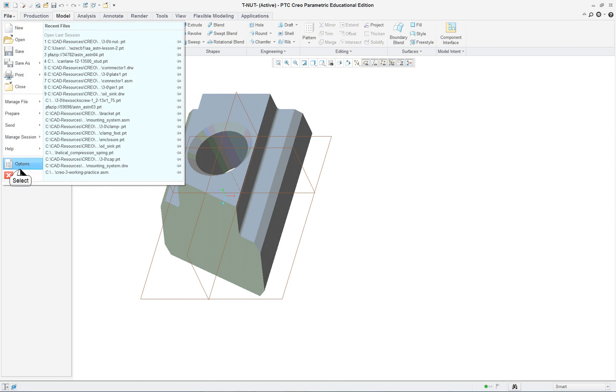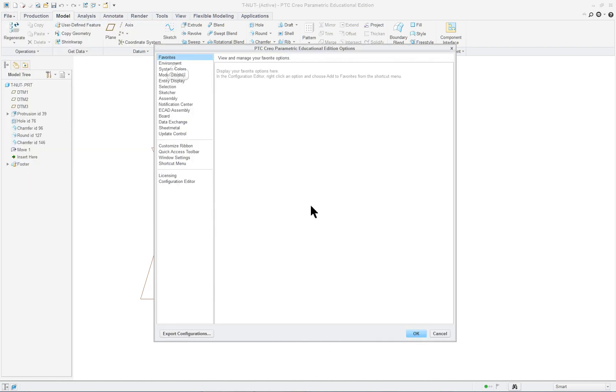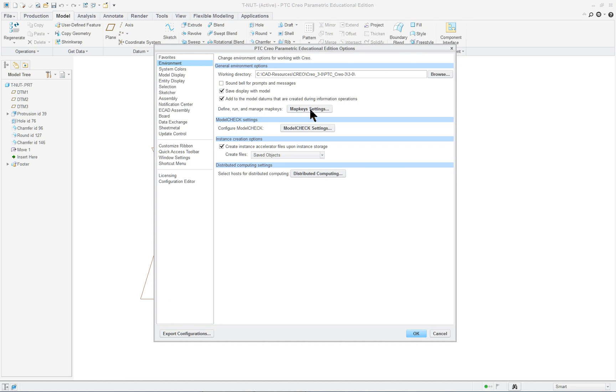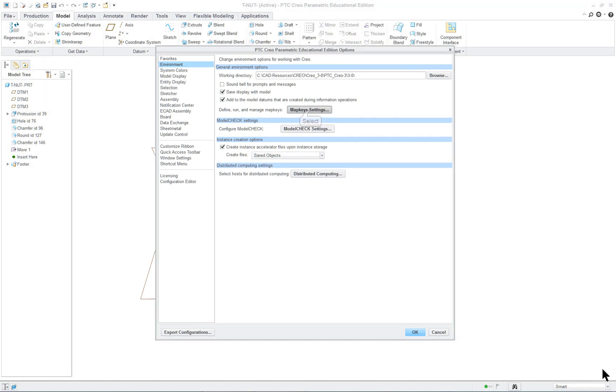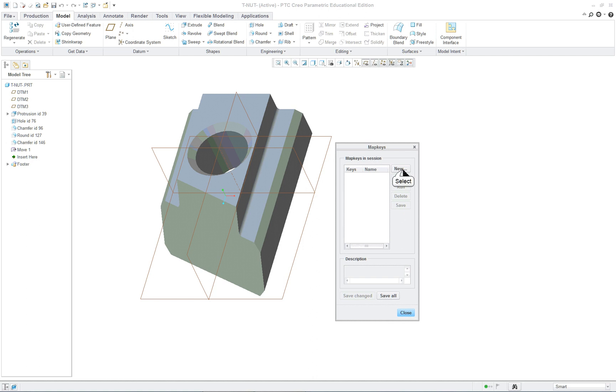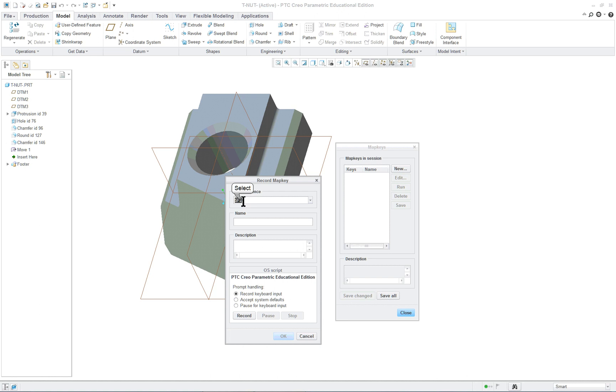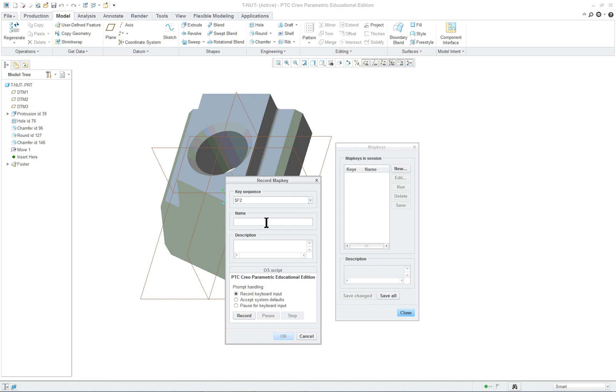So file, options and click on environment and map keys. So bring up a dialog and it's going to be a new map key. It's giving me F2 as the option here. I think in the book it says F3 and we will call this display. It's the name and the description. I'll just put something to change display and then I'm going to click on record.